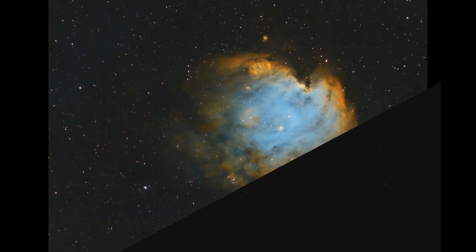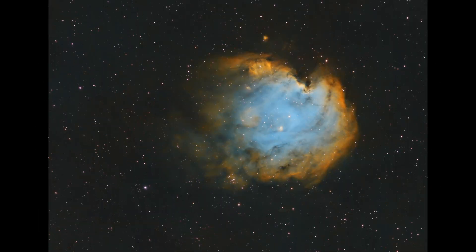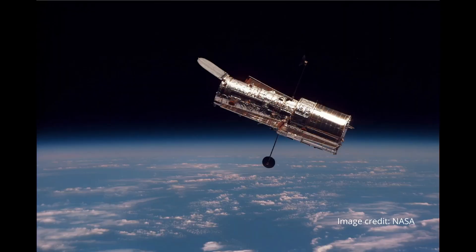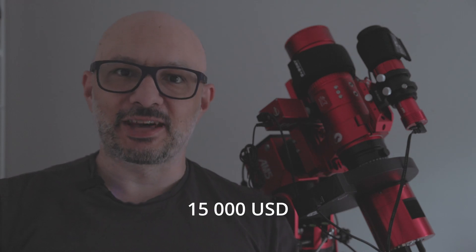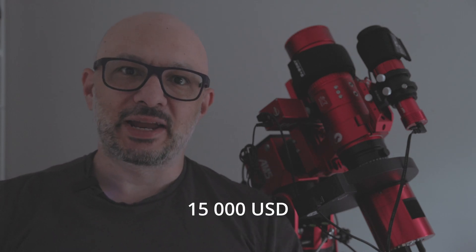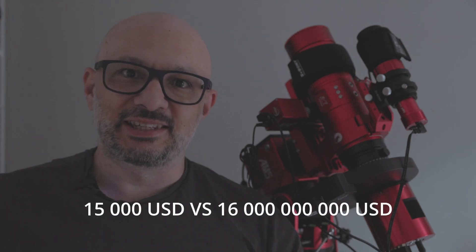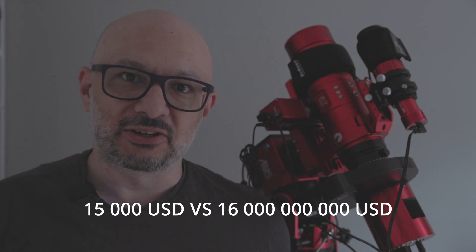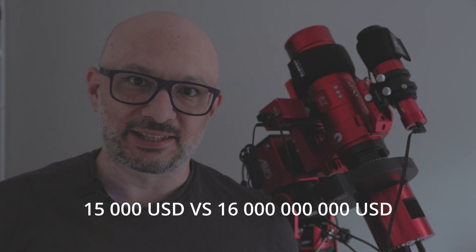In this video I'm going to show you guys what I do to get from this image and create this photograph. At the end I'm going to compare my photograph with the Hubble Space Telescope's photograph of the exact same target and let's see if my roughly $15,000 setup can compare to a $16 billion space telescope.